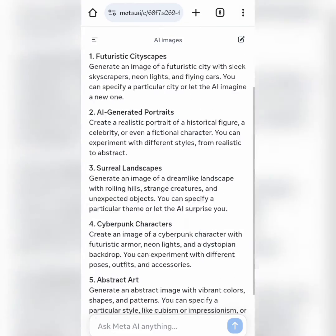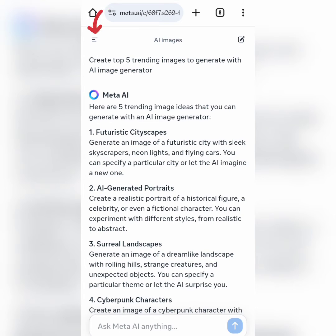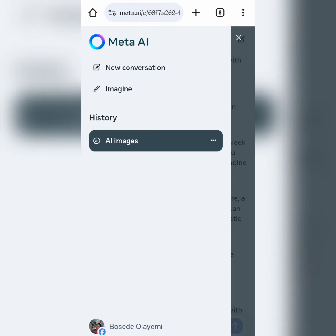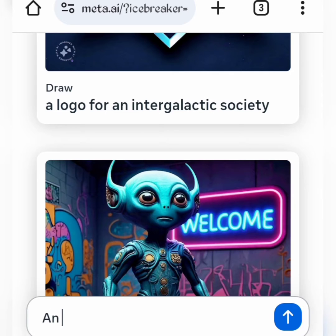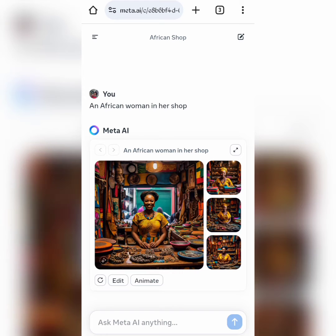Next, let's generate some images. Click on this three-dash icon here, then click on Imagine. It will bring you here, where you can see some already generated images. So type in your prompt, then hit the send icon to generate.